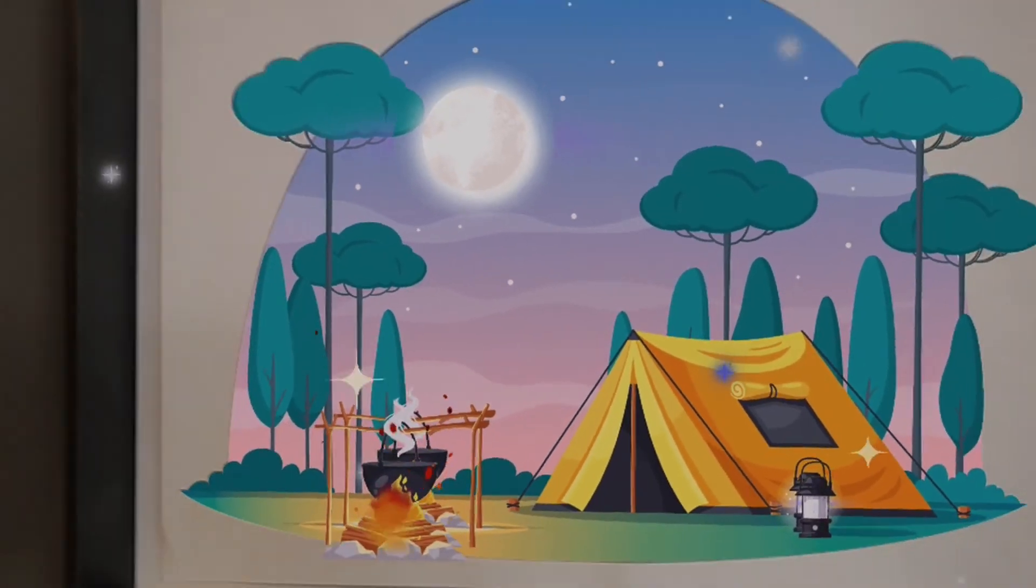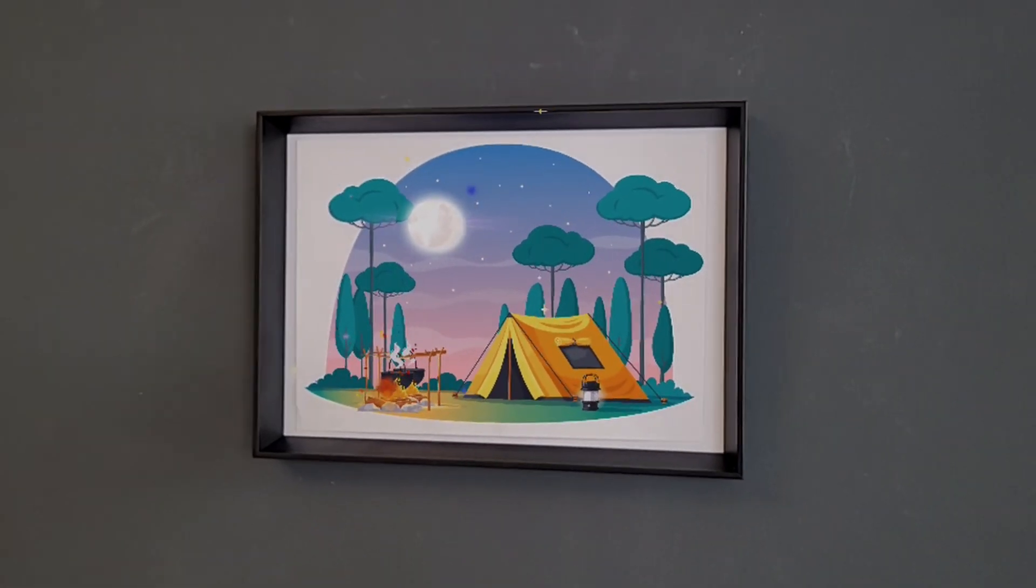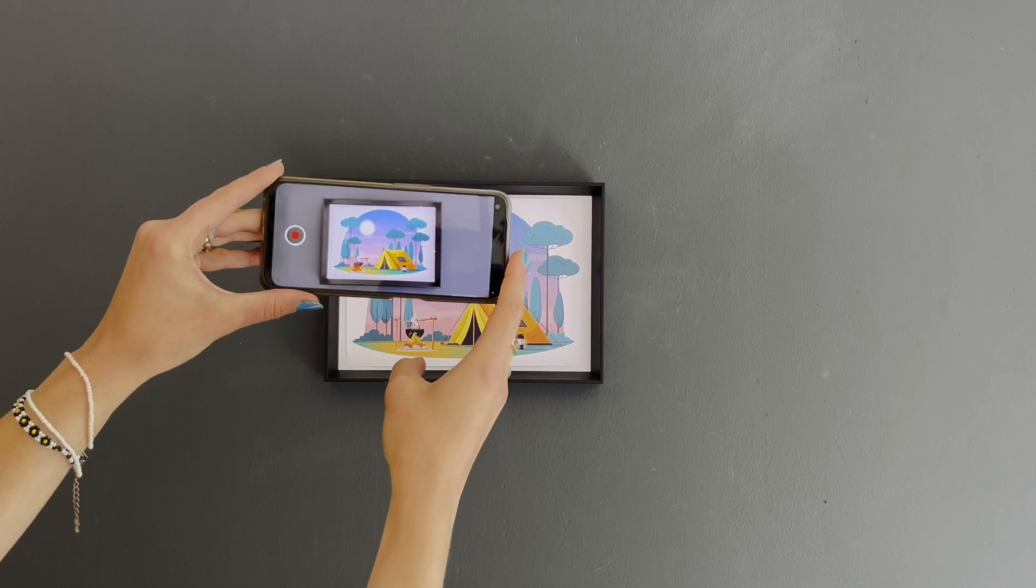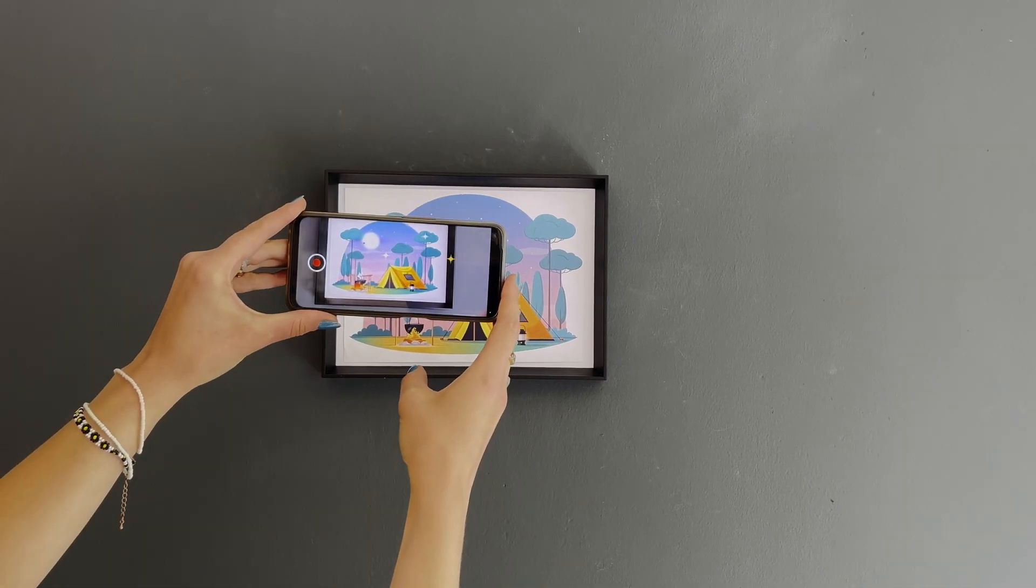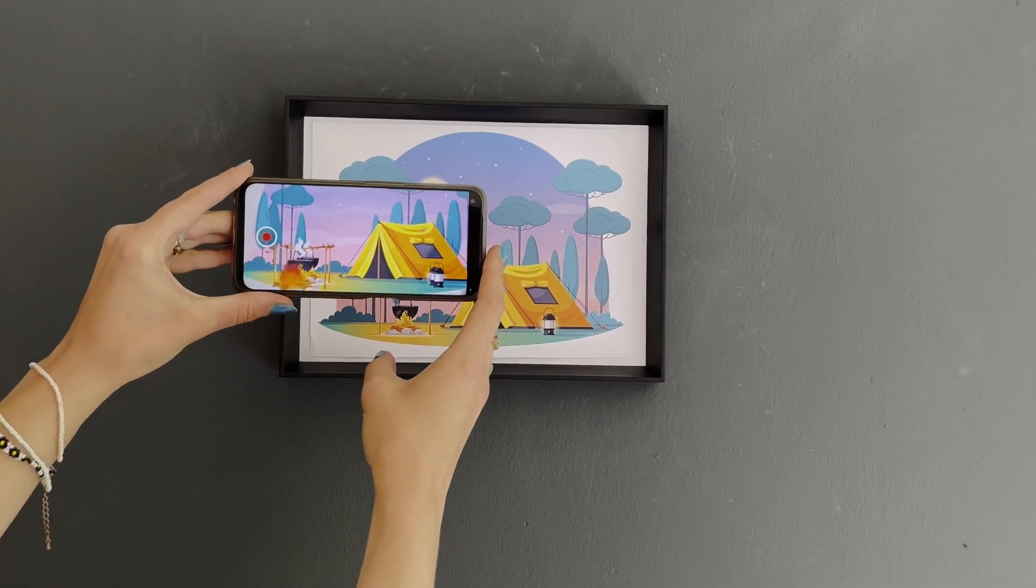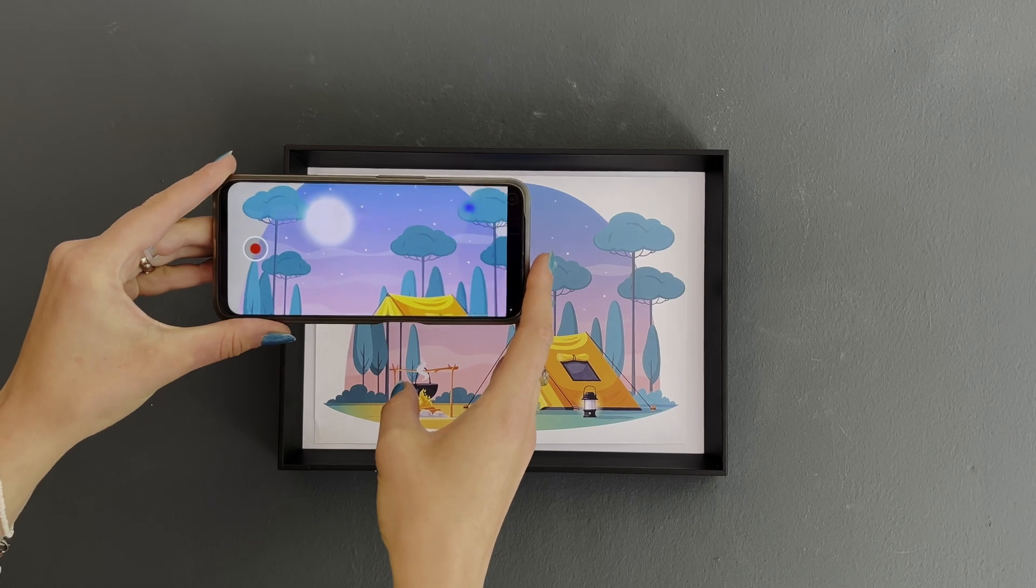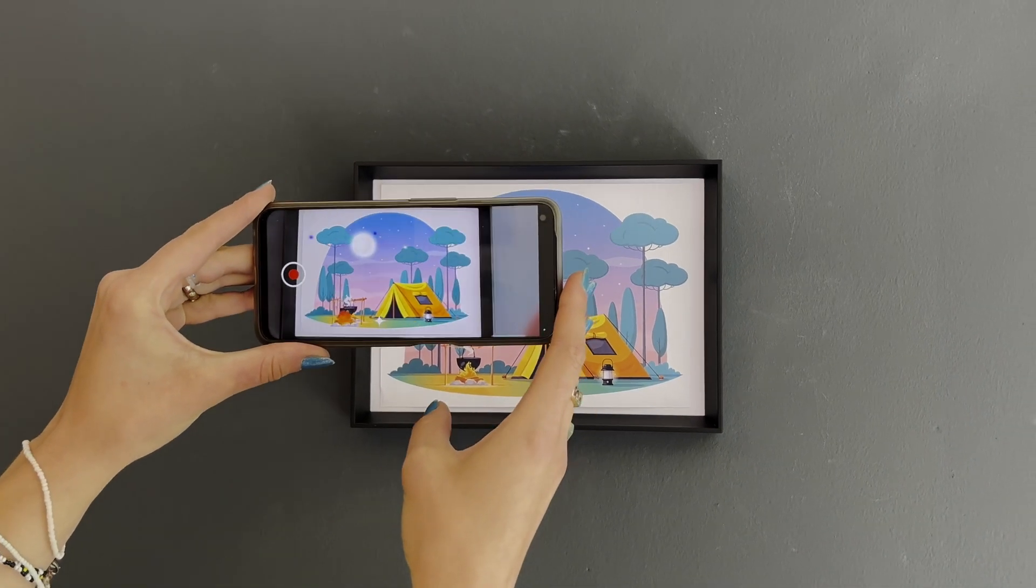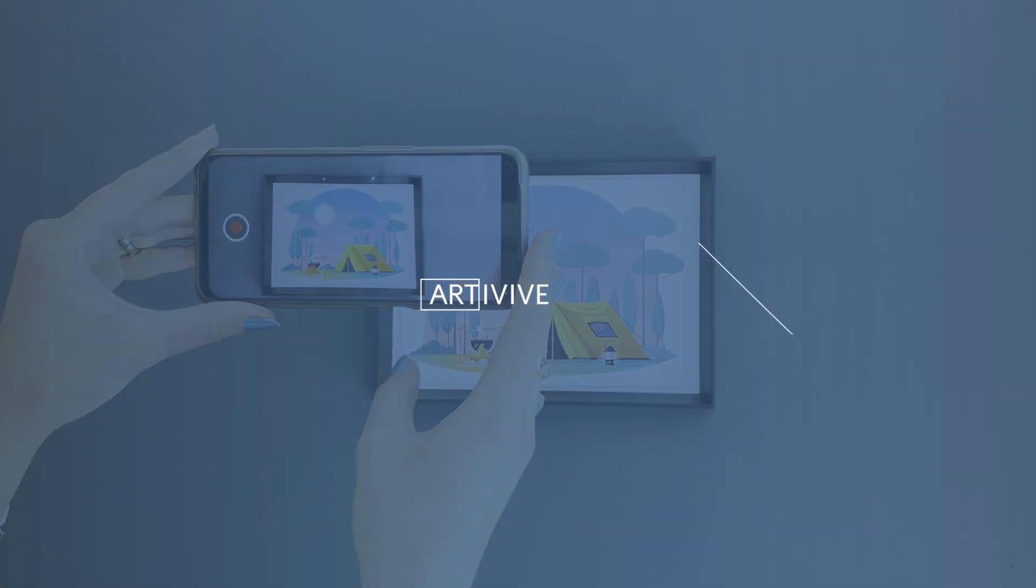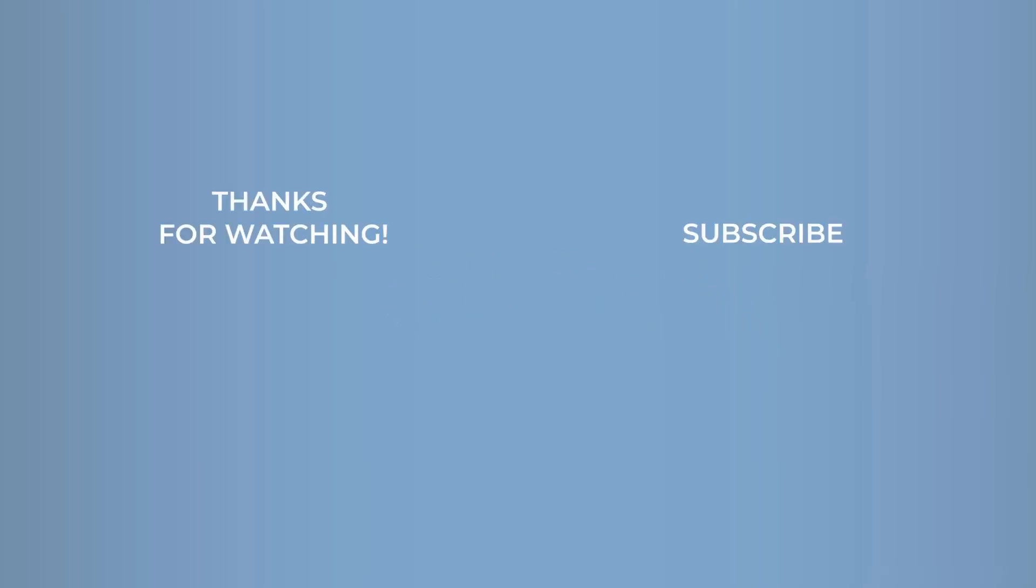As you can see, adding effects to your artwork has never been easier with Bridge by Artivive. With the Artivive app, you can experience your artwork in augmented reality by scanning your artwork. Bring your art to life with Artivive and share your creations with us. Thank you for watching. Stay tuned for more exciting content in our next video.